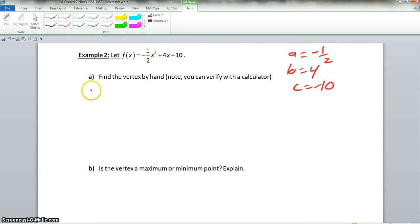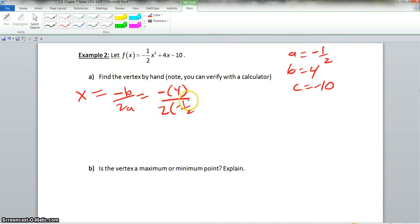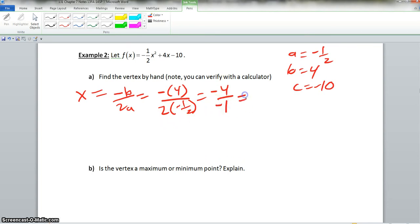We have x equal to negative b over 2a. We know b is 4, so it would be the opposite of 4 all over 2 times negative one-half. That gives us negative 4 over negative 1. So our final answer is x equals 4.